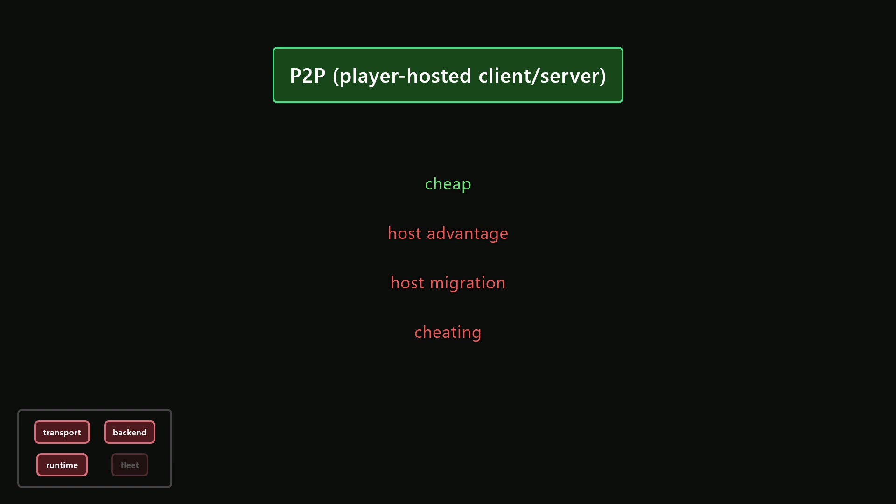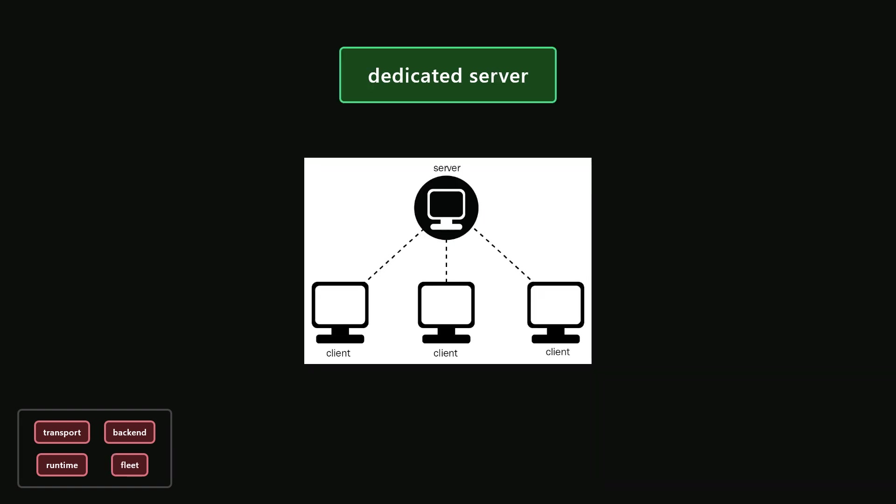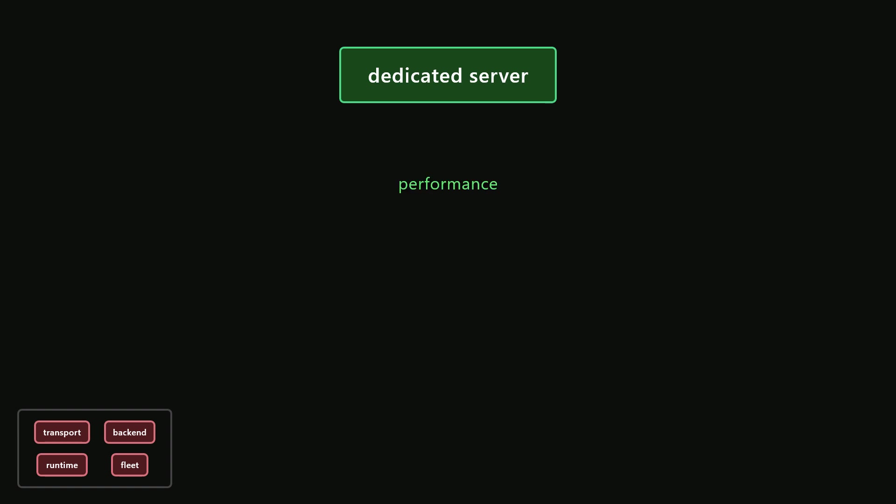Last, but definitely not least, we have the dedicated server model. In this model, we control and manage the servers, whether they're on-prem or in the cloud. We can make the servers as powerful as we want, we can choose how many servers we want, and we can flexibly scale up or down our fleet. We can also control where we want the servers to be located, so that no matter where you play from, you can have a great experience. And since it's us, not the players, controlling the servers, we can ensure a much greater level of security and reliability. Unfortunately, in order to get these sweet, sweet benefits, we're going to have to pay up. Since we also have to deploy, manage, and ensure our servers are running 24-7, we also have to deal with additional complexity. But, if you're looking to give players the best possible experience, dedicated servers are 1000% the way to go.